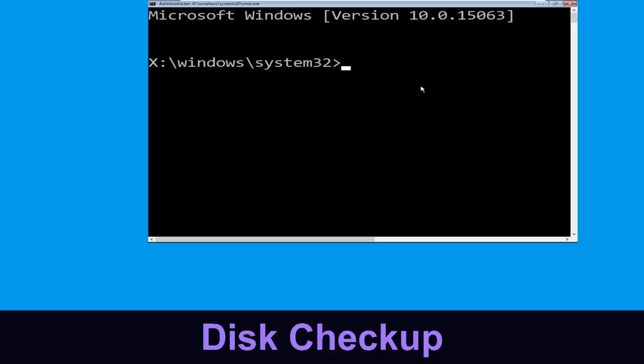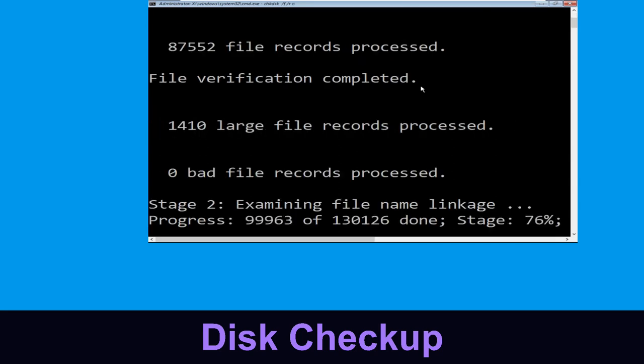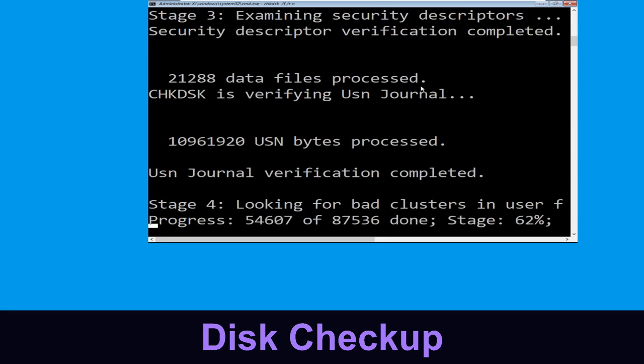Now execute this command carefully. Type chkdsk /f /r C: and hit Enter to execute this command.